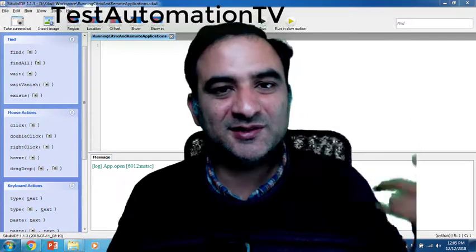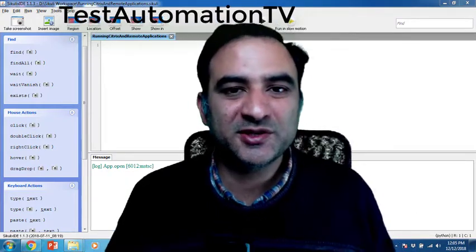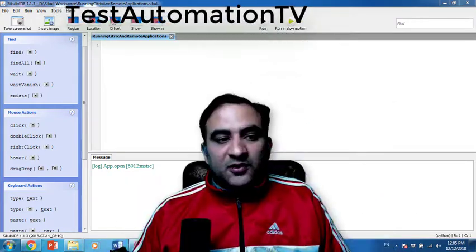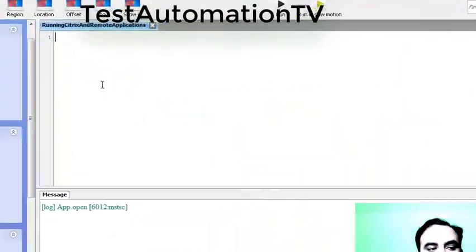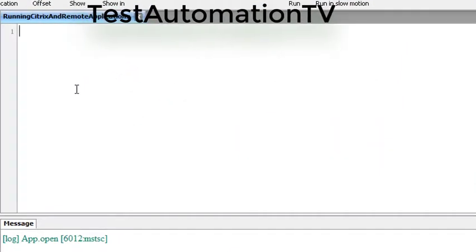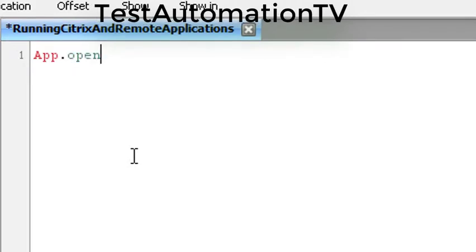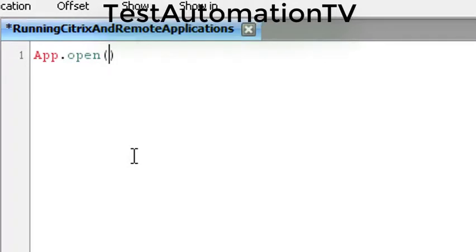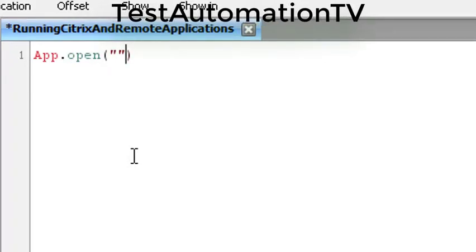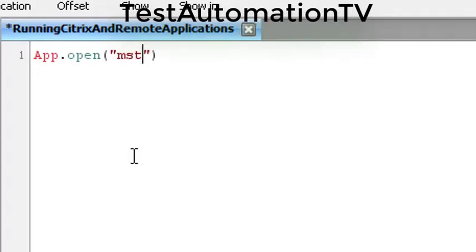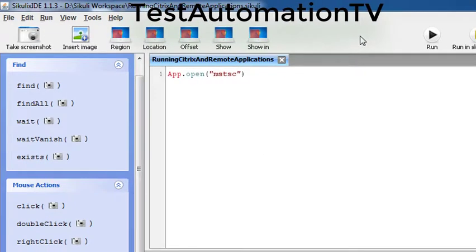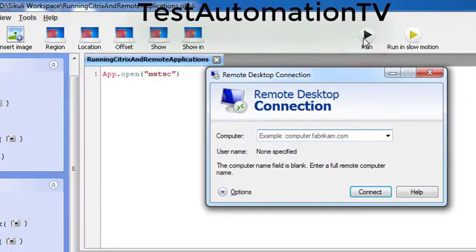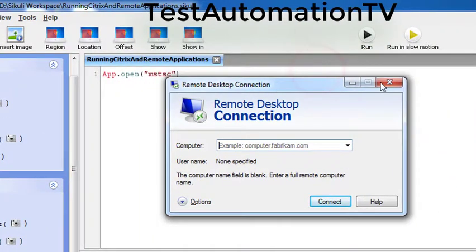First of all, if we want to launch MSTSC, how are we going to do it? I can say app.open and then simply provide double quotes MSTSC over here. Save the script and click run. Here you see the remote desktop is open.